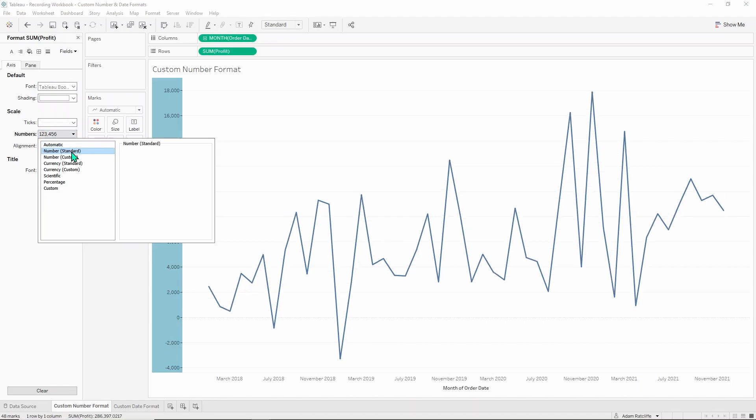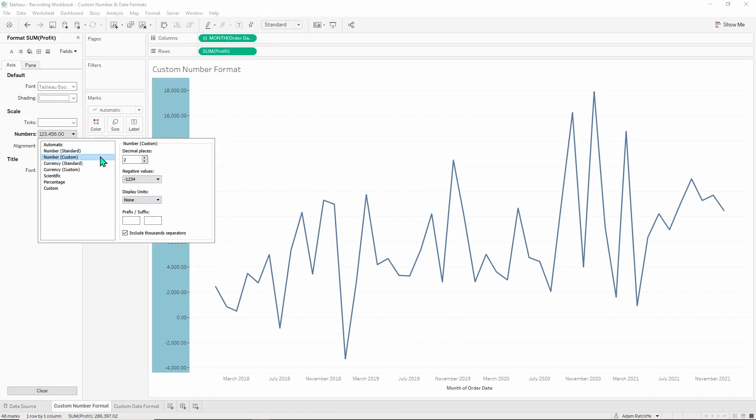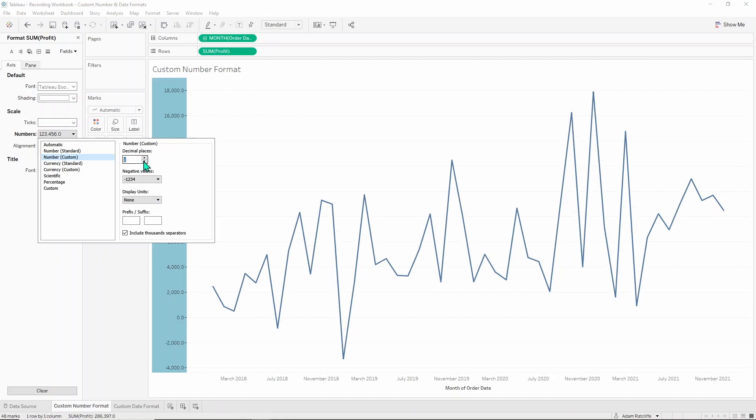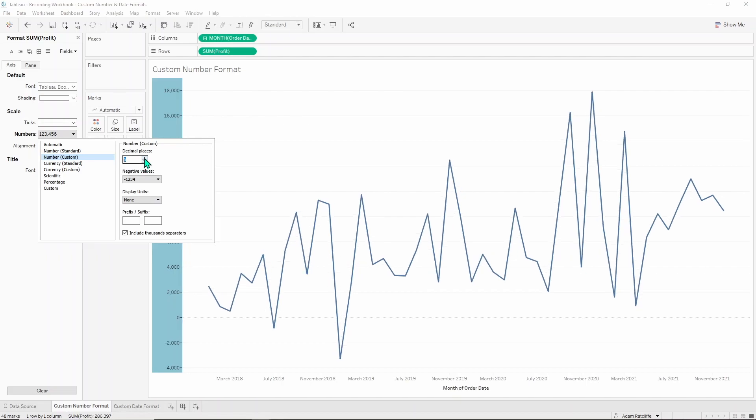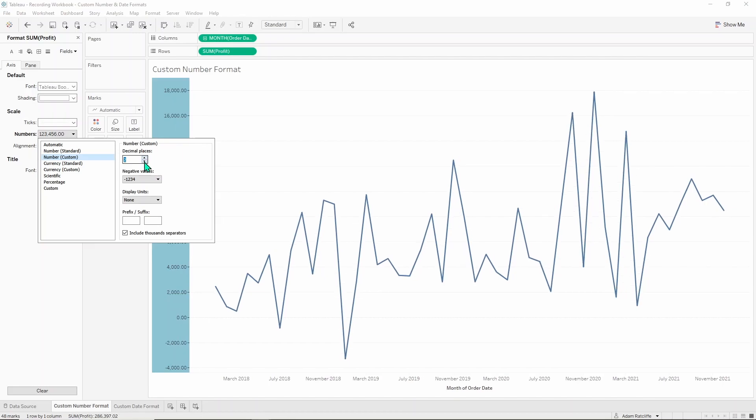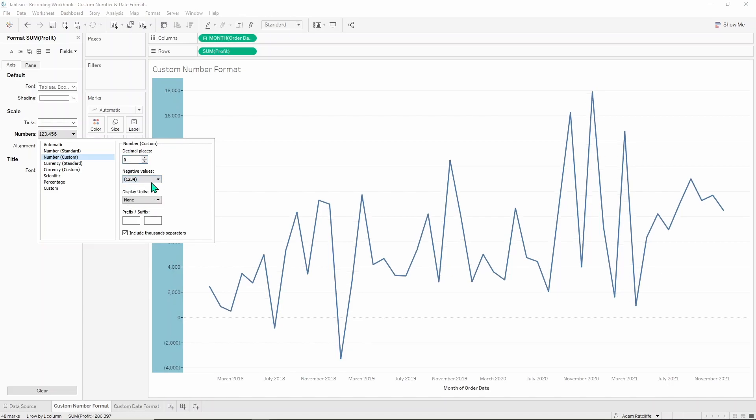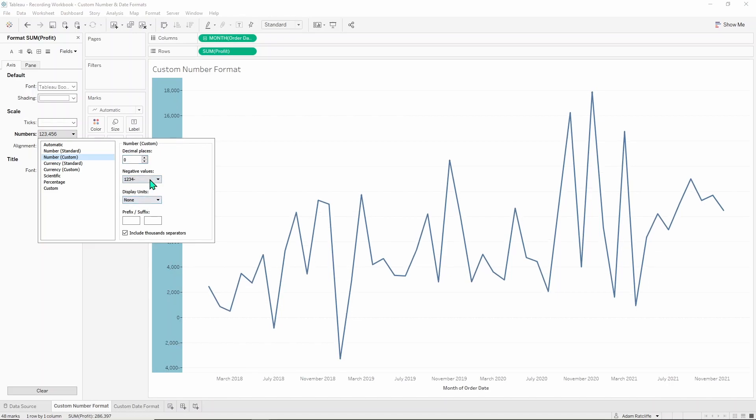Number standard will just put it in the base form it is in the data source with an automatic thousands separator. Number custom gives you the ability to change certain things like the decimal places. We can change the number of those in here and how negative values down here at the bottom are presented, with a minus sign at the front, in brackets, or minus sign at the back.